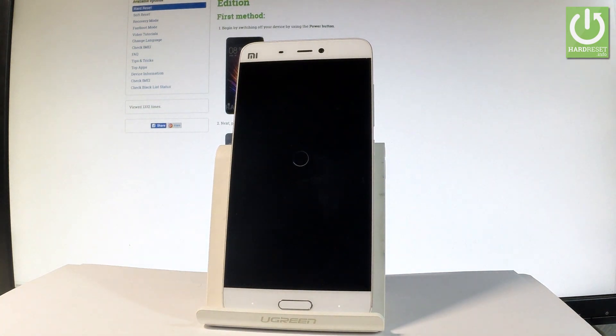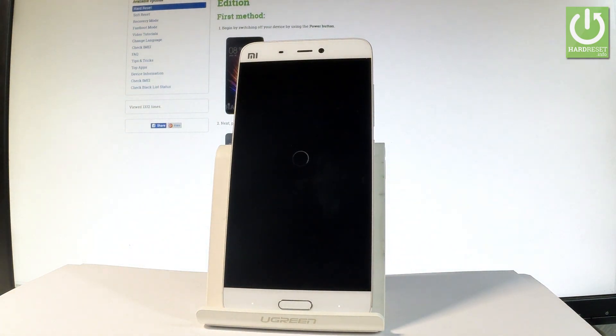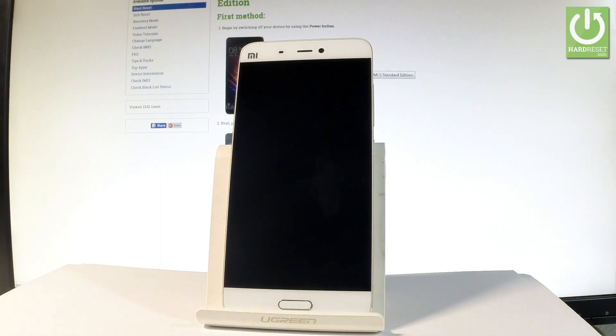Now the device is performing the hardest operation — the phone is erasing all personal stuff and customized settings. The whole operation should take a while, so let's just be patient and wait until the whole operation is completed.